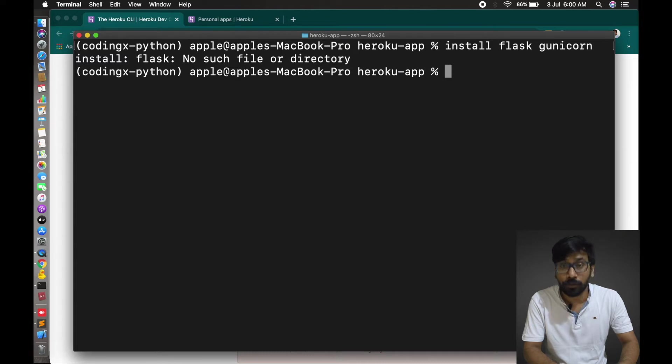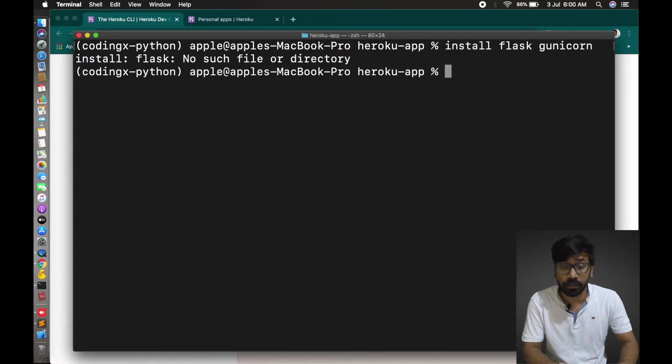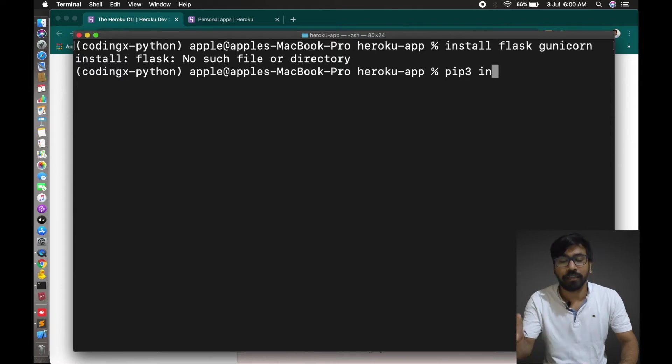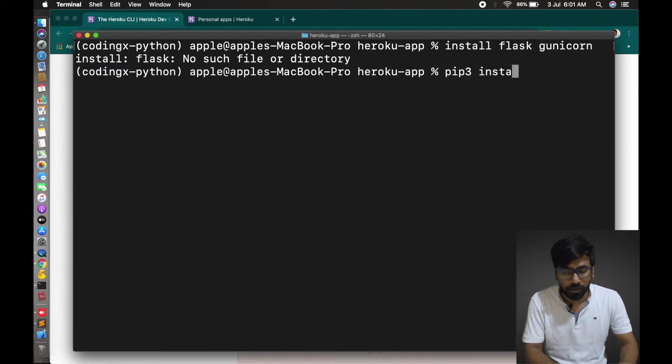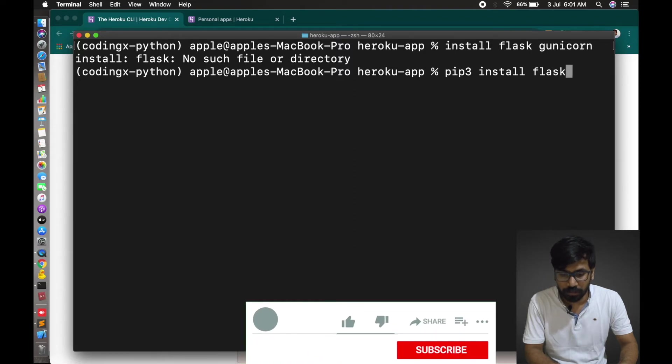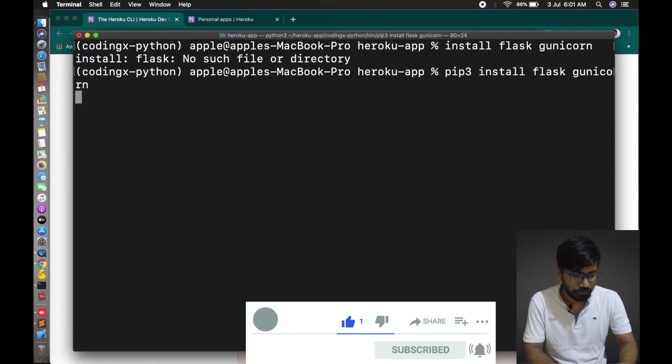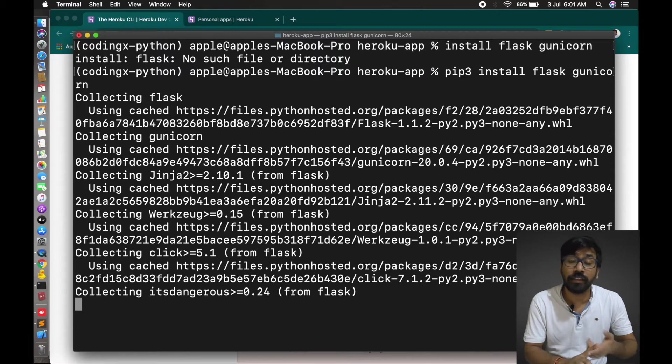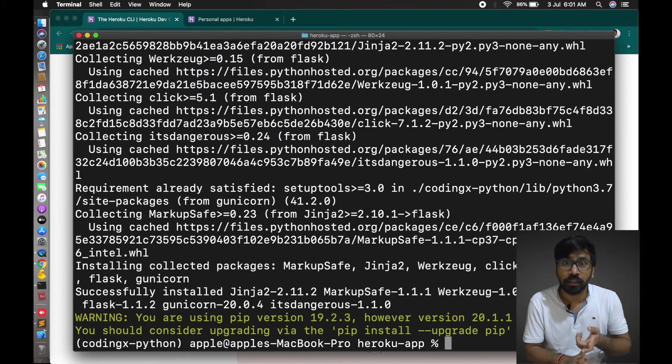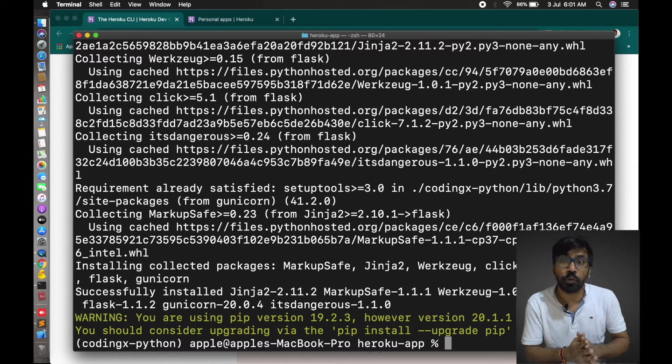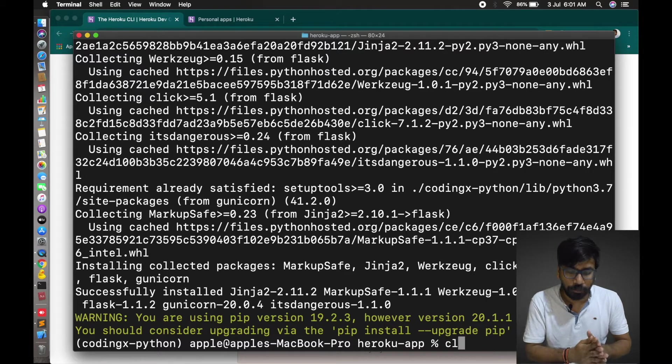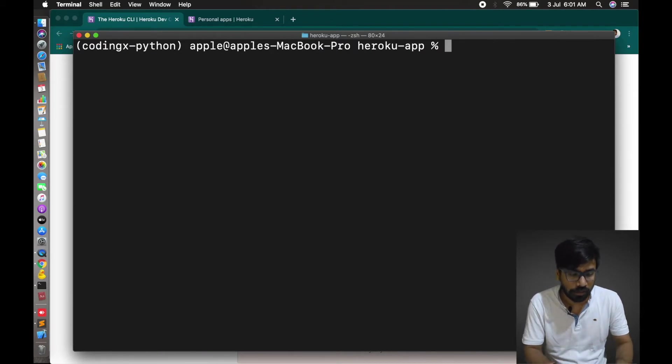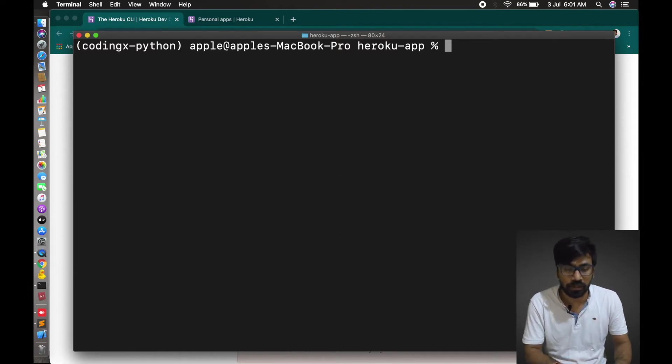We have to install through pip3. For your case you can choose pip, you can directly write pip or install pip3. For me pip3 install Flask and Gunicorn. Let's clear it. Installation of Flask and Gunicorn is done.